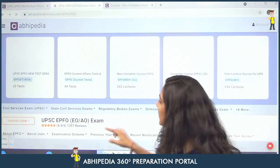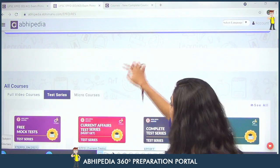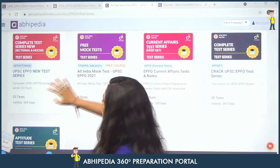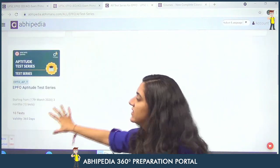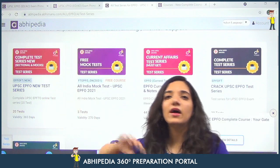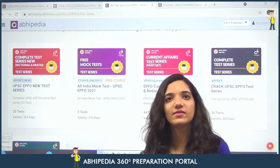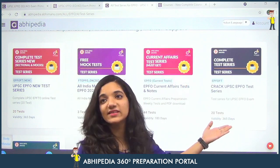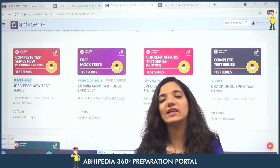Other than courses, we also have the test series. If you want to go ahead with the test series, you can review the options. There are complete test series with 20 tests available. We have a new test series formed according to the recent changes, as well as the old Crack UPSC EPFO test series. You can differentiate and choose according to your comfort.